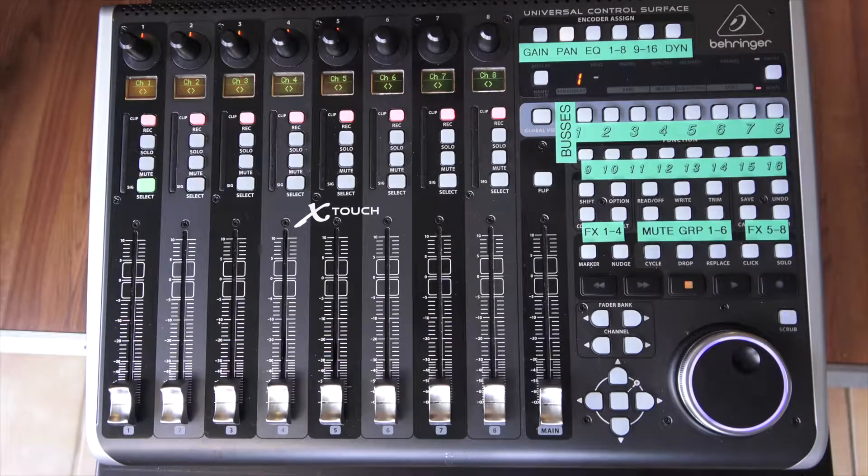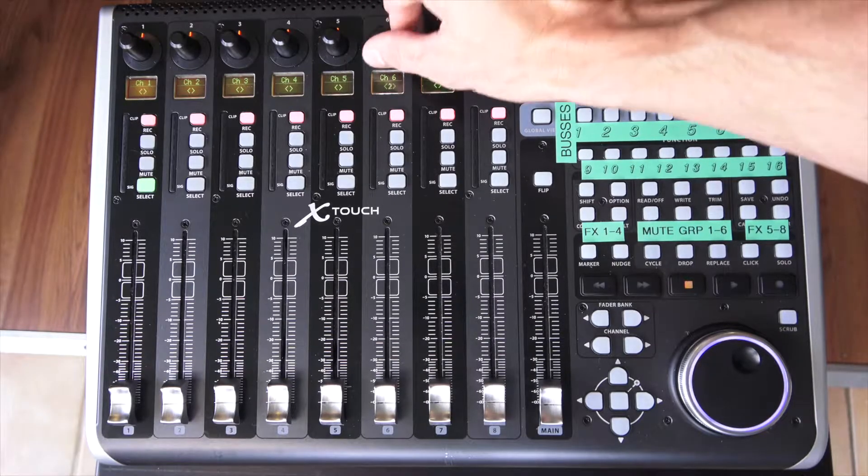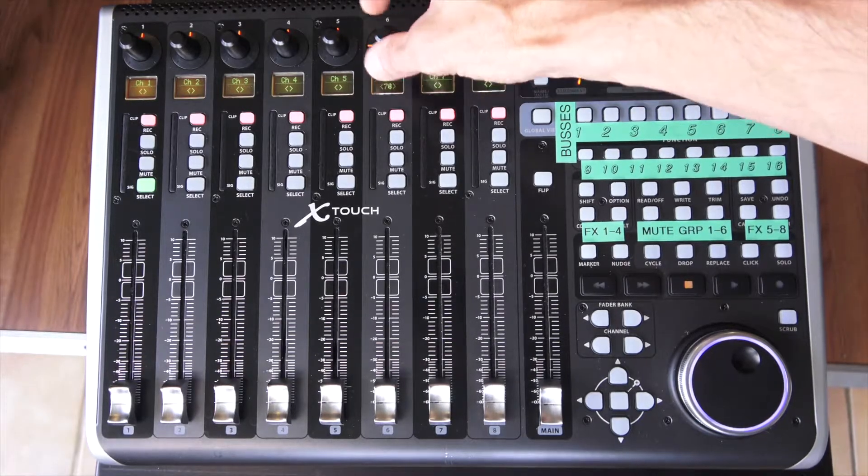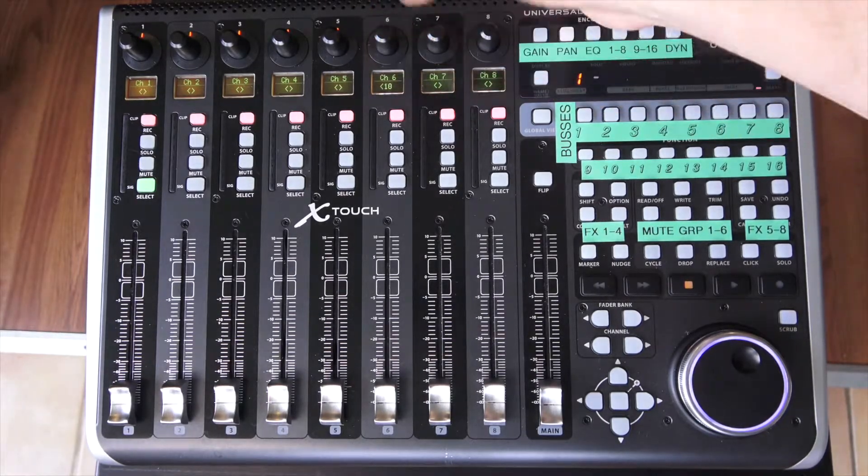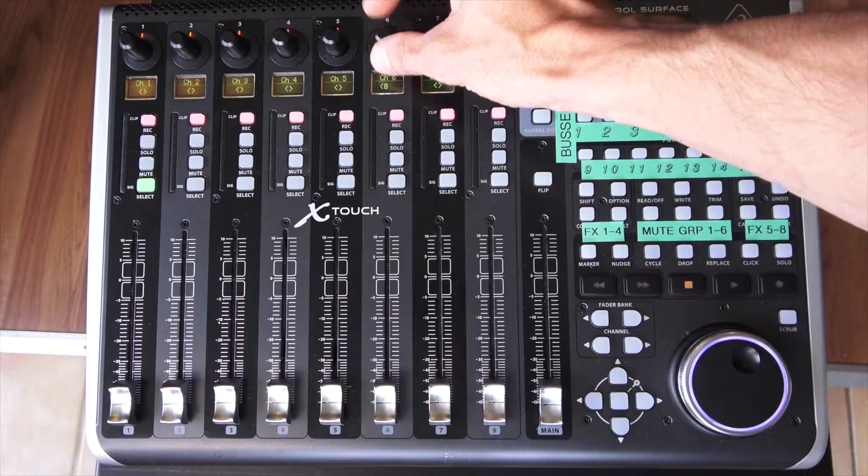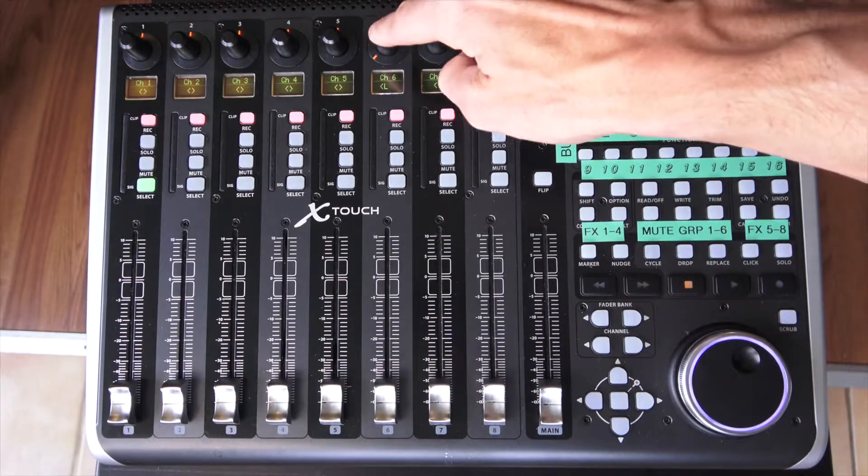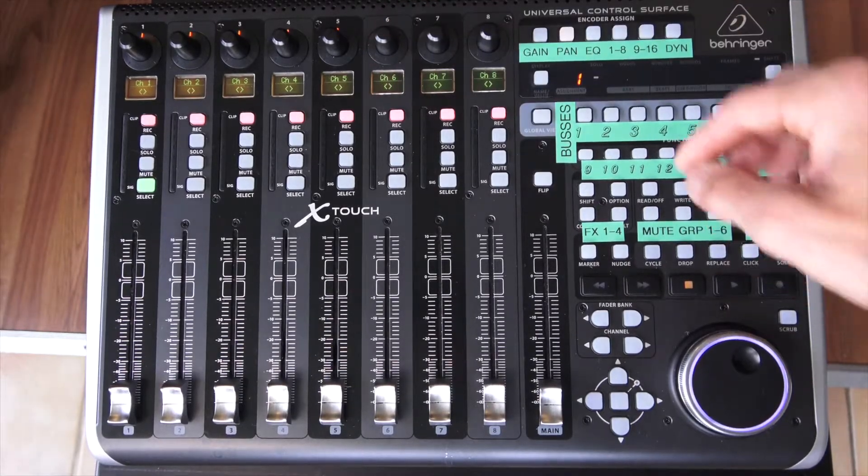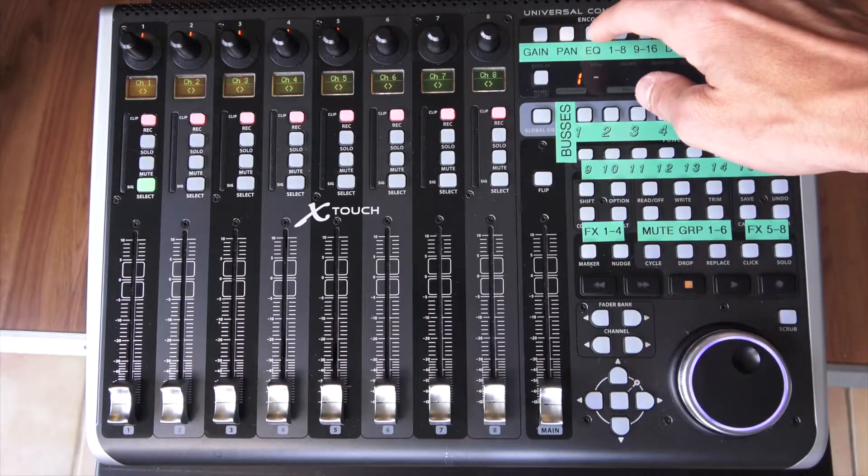Now let's go over some of the basic features. I'm going to go left to right, top to bottom. We've got eight rotary encoders here that can be controlled up here with your encoder assigned buttons. When you press gain, this is going to apply to your first eight channels. You can turn the knob and change the gain up or down.